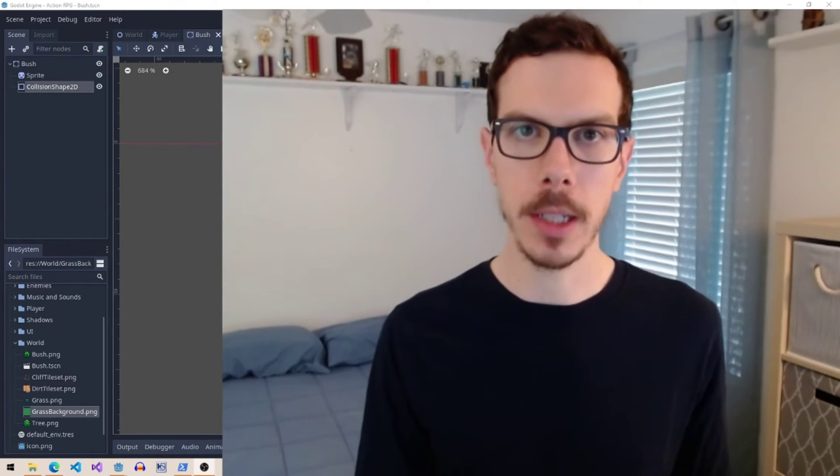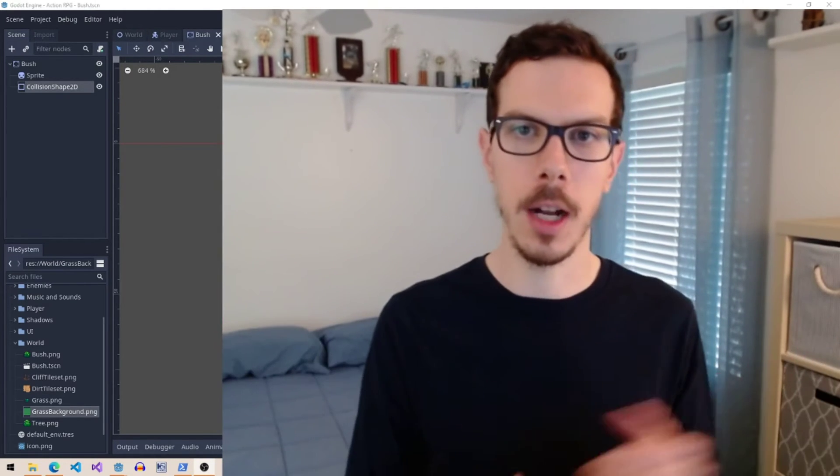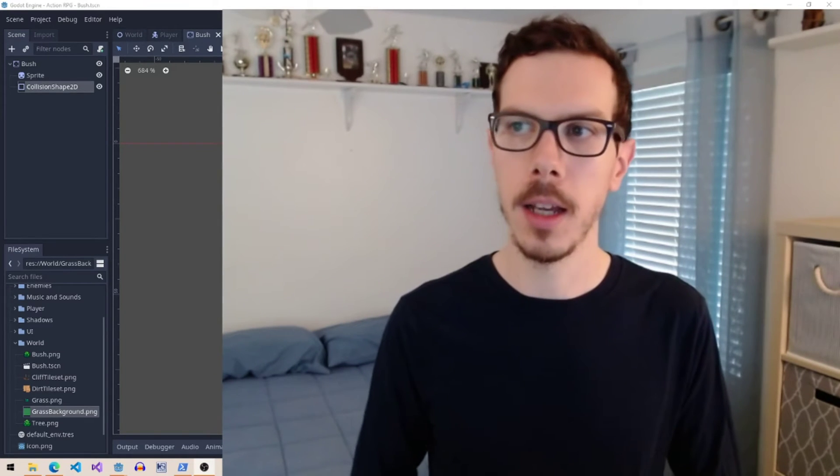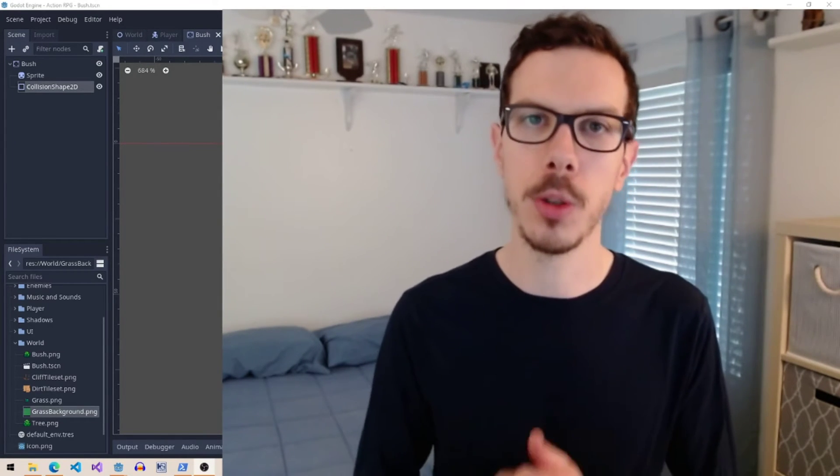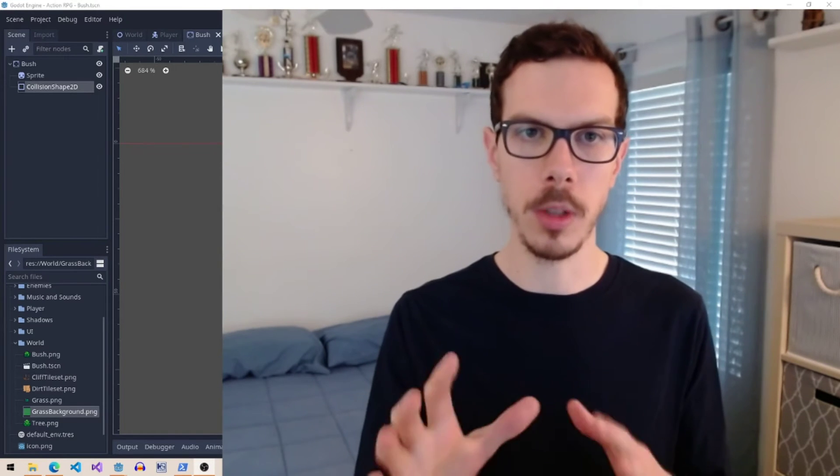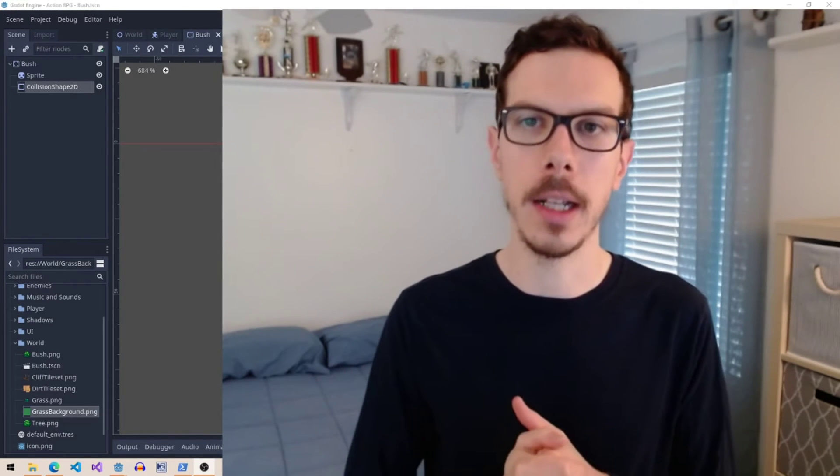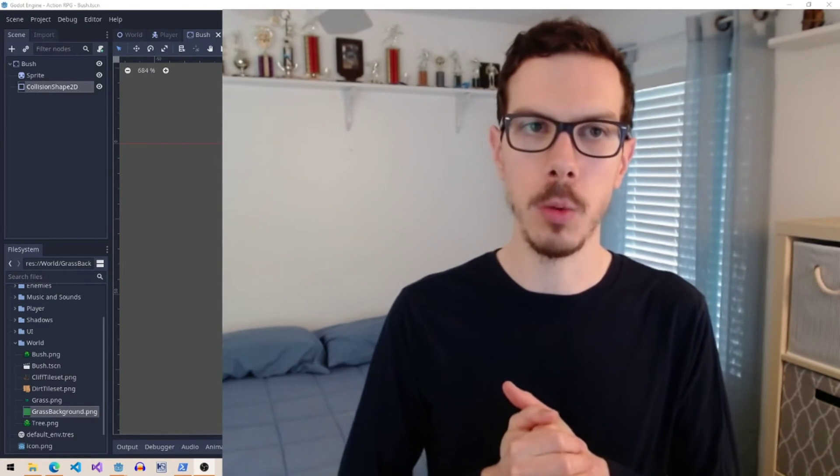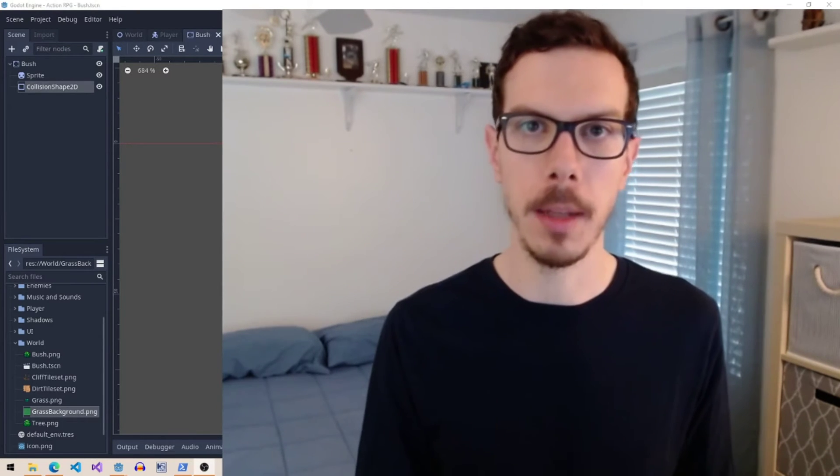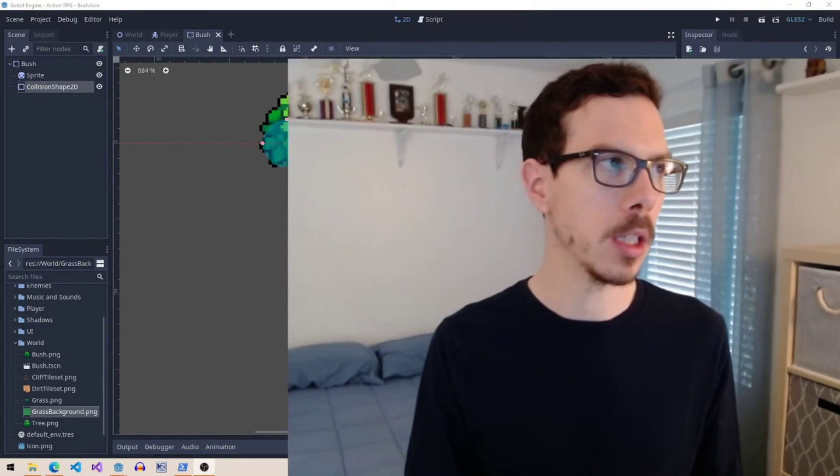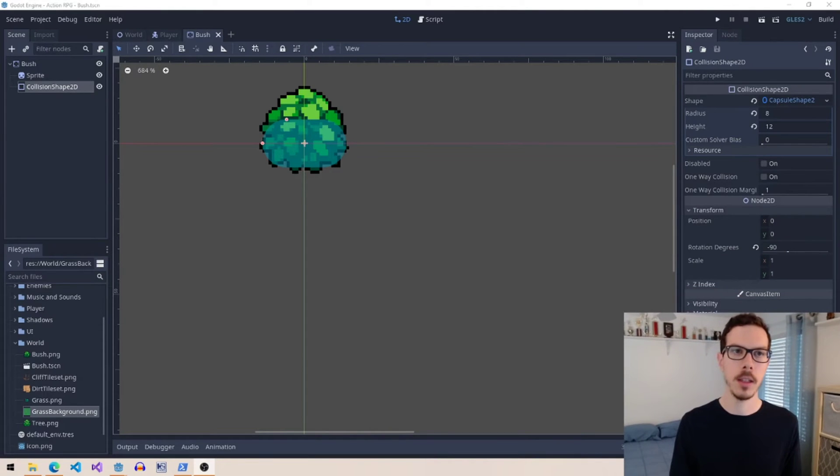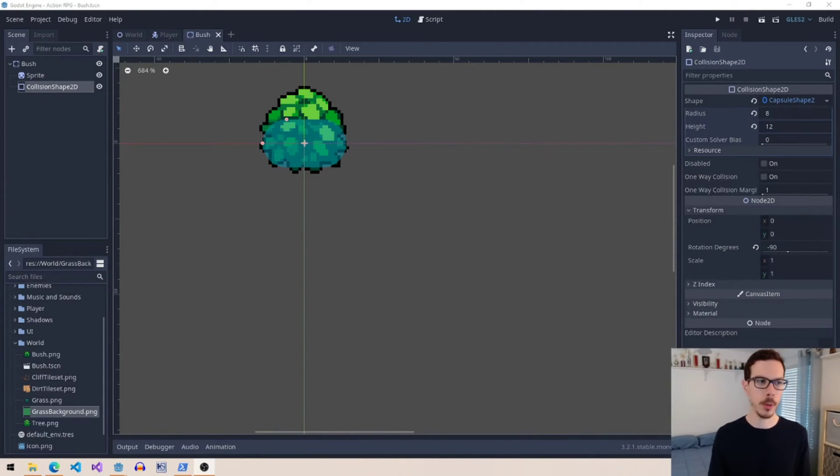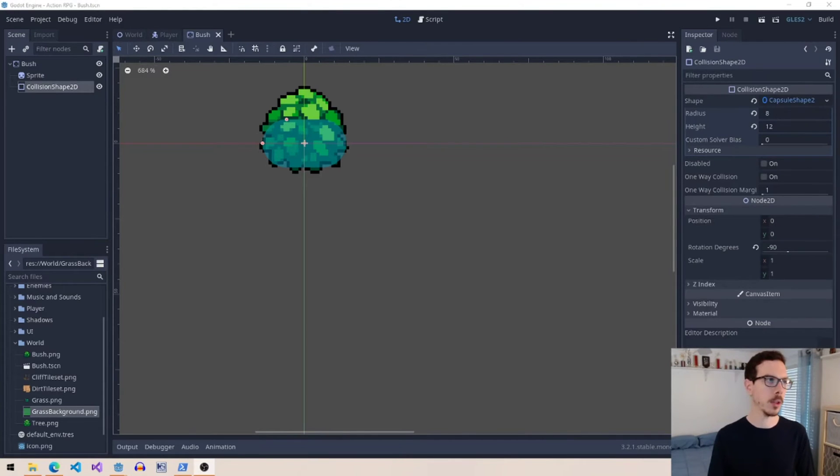So now I want to go to the other opposite end of things and show you what it's like to create a game with a fully featured game engine. I'm going to be using Godot or Godot engine, I've heard it pronounced both ways. 3.2 is the version we're on here.